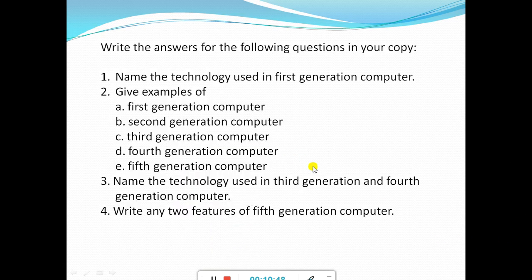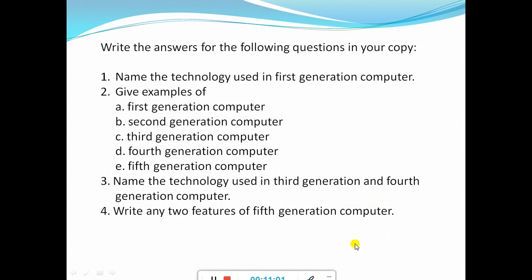Students, you will write down the answers for the following questions in your copy. Write the question and also the answer. I will check the copy when school reopens. In the next video, we are going to learn the number system. This is the end of the video. Thank you, Namaste.